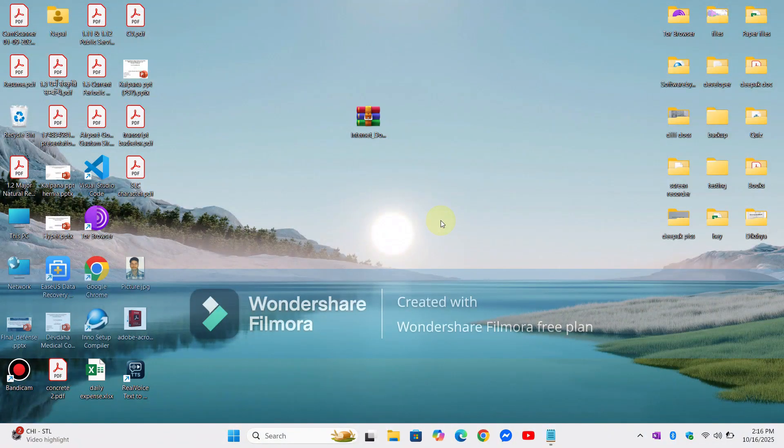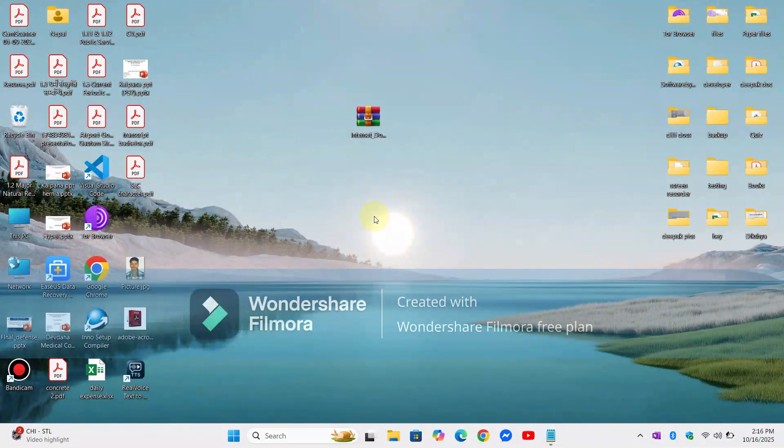First, download the software. Before installing the software, make sure you have uninstalled any previous version of IDM from your system. I have already uninstalled the older version of IDM to avoid any conflicts.